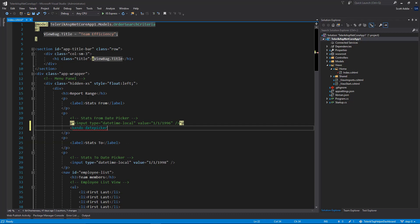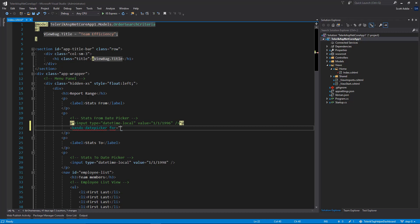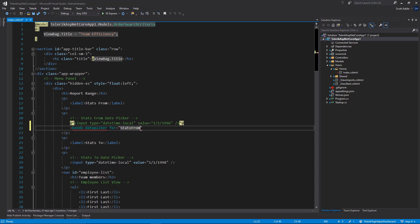And the very first property I want to set on this is the for property. It's this for property that is associating this tag helper with a property in the order search criteria model that is bound to this view. And also in this case, I will get IntelliSense because the for attribute is scoped to the model that is bound to this view. That model type in this case is order search criteria, which you see at the very top of the screen on line one. And so if I type, in this case, stats, you see IntelliSense comes up and it's actually the stats from property that I want to use here.